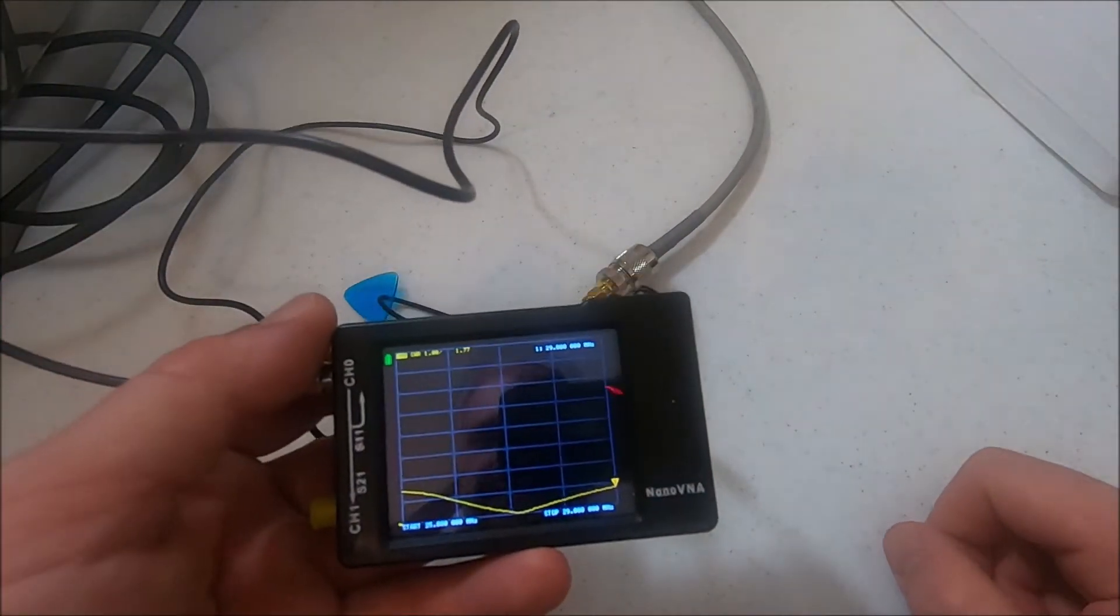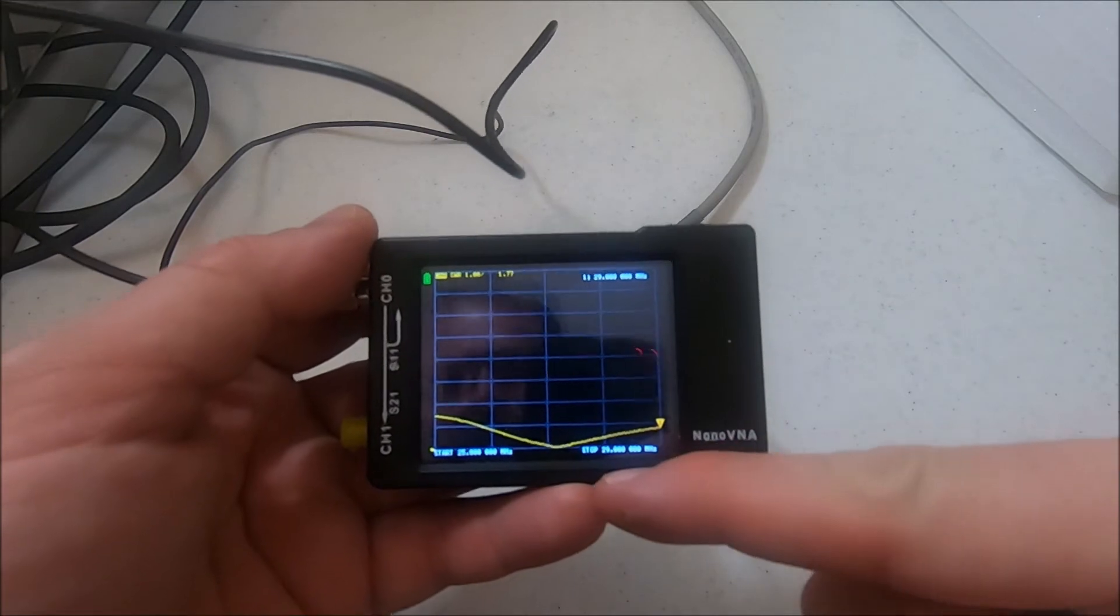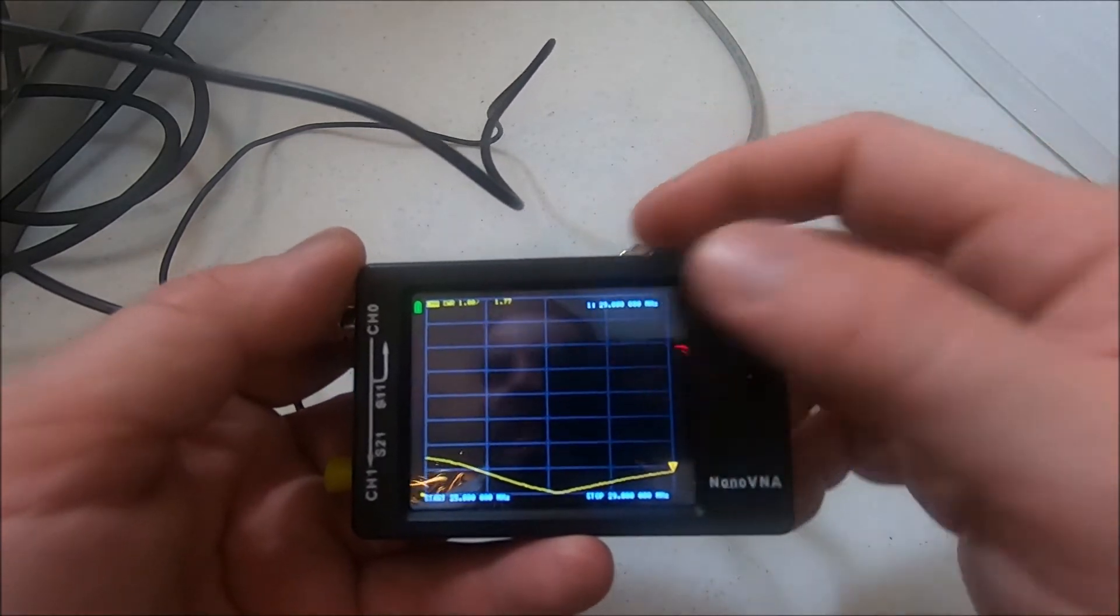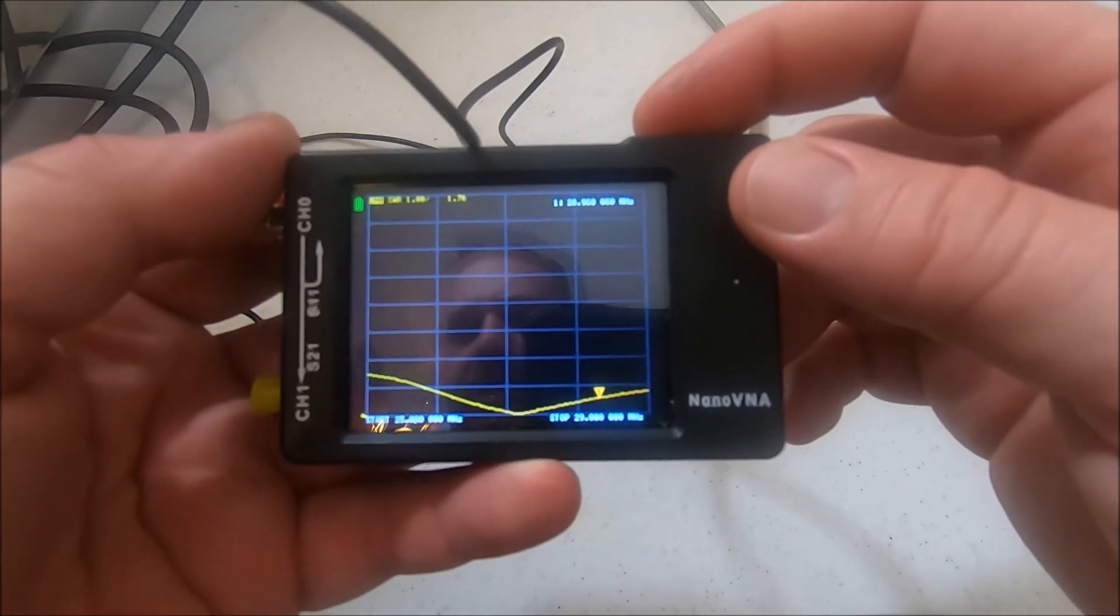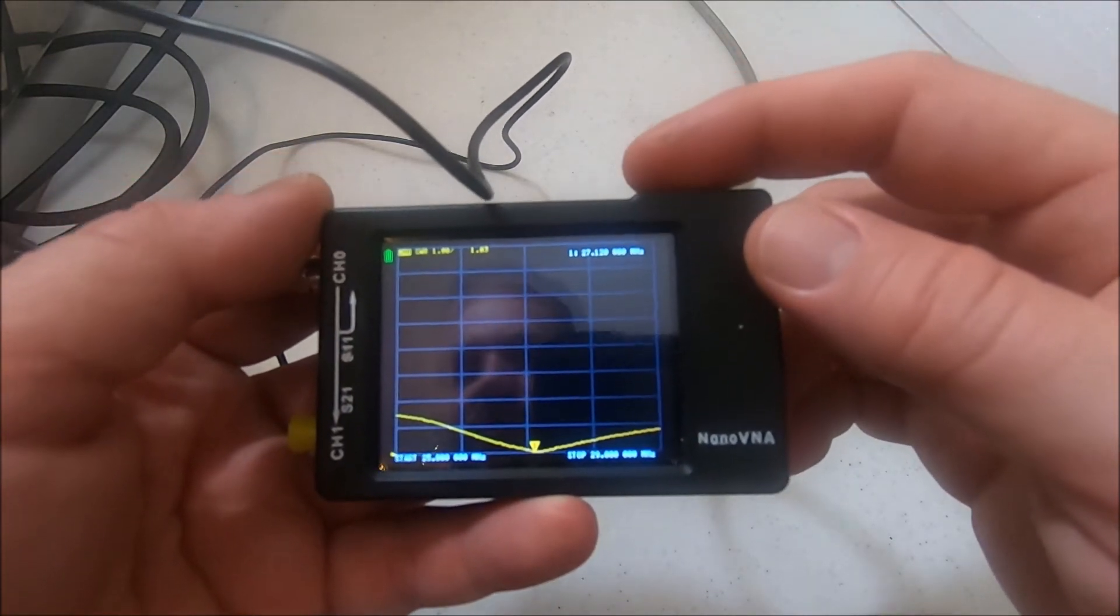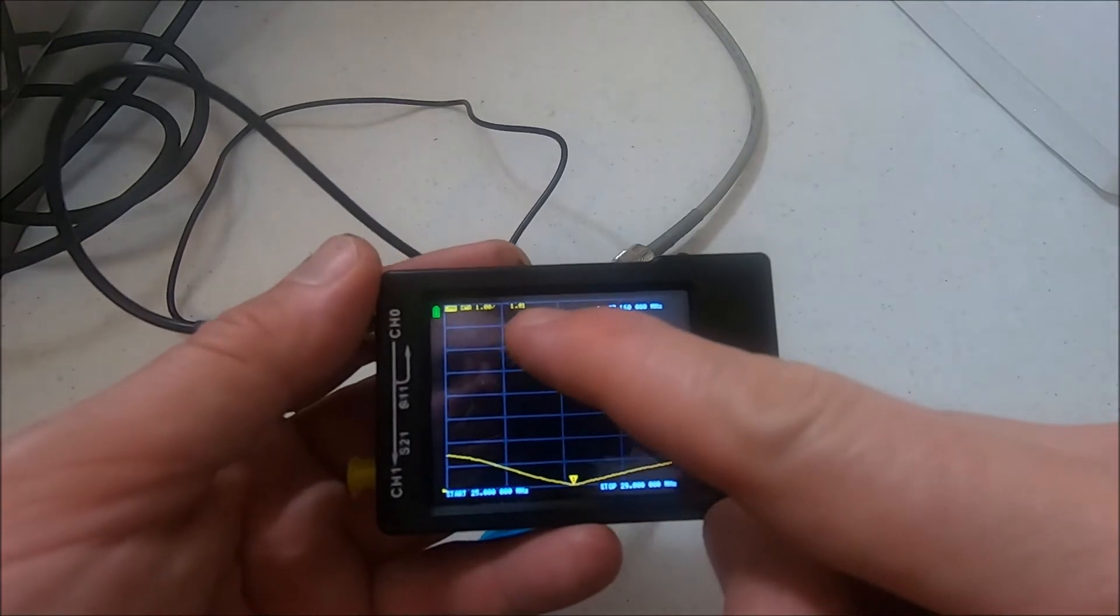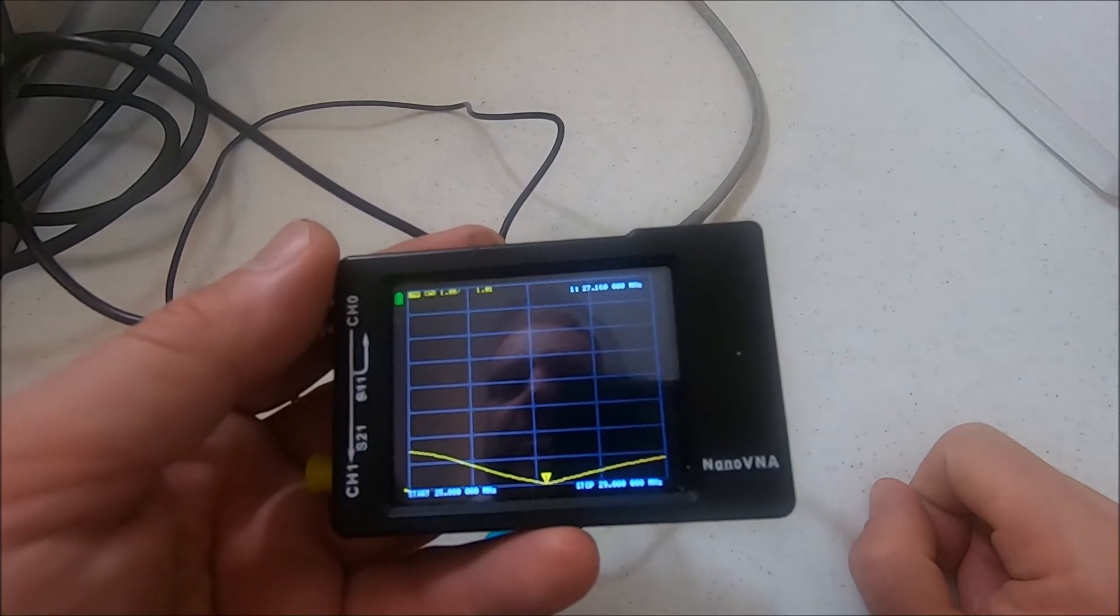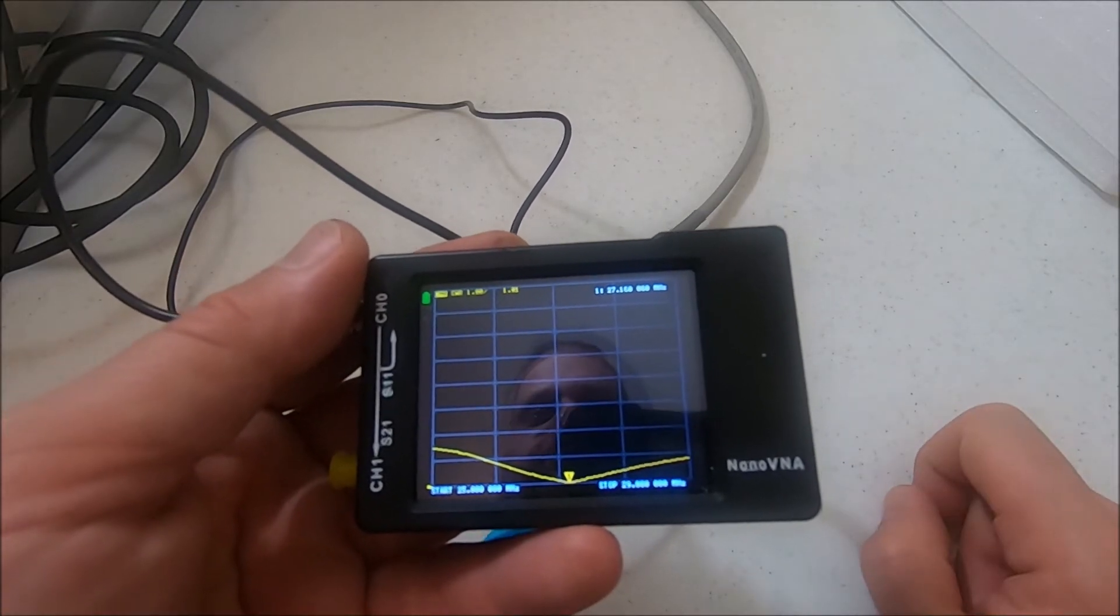This is basically the scope here, shows the SWR. We're spanning from 25 megs starting down here and stopping at 29. Up at 29 I got 1.7 to 1 SWR. It gives you a great visualization of exactly what's going on with the antenna. My lowest here, right there about 27.16, I'm getting a 1.01 to 1.